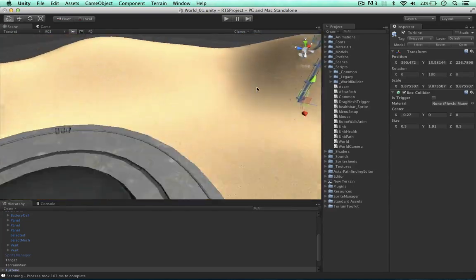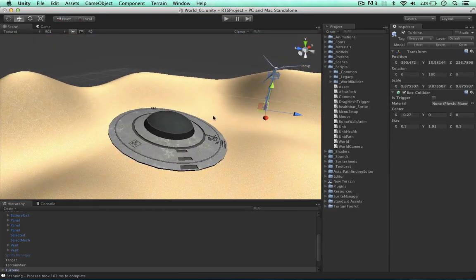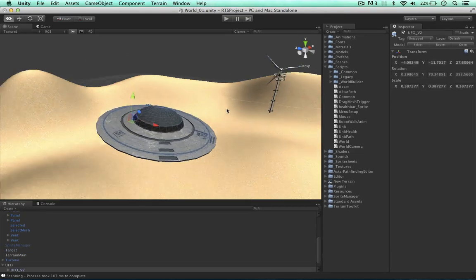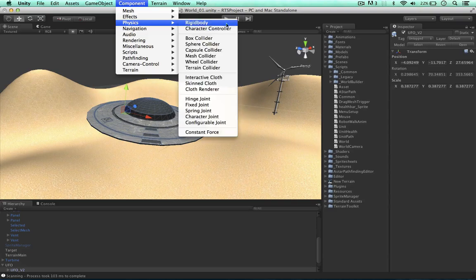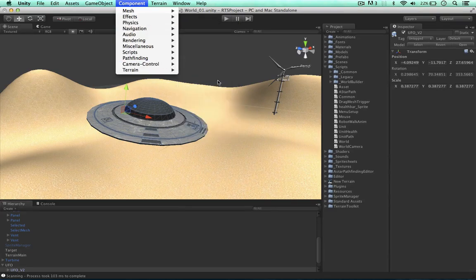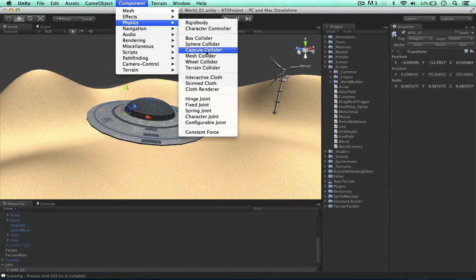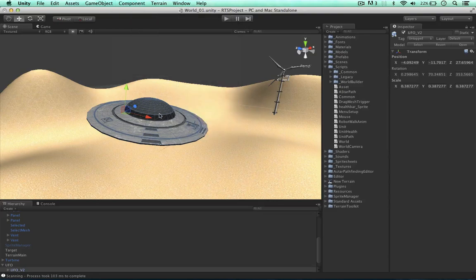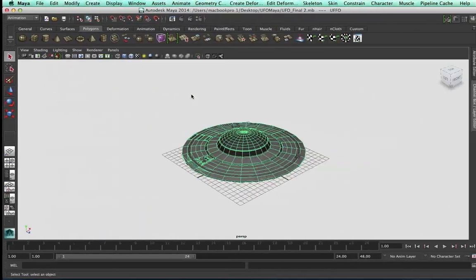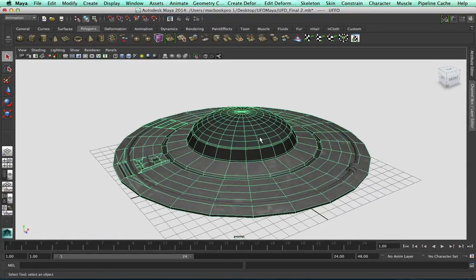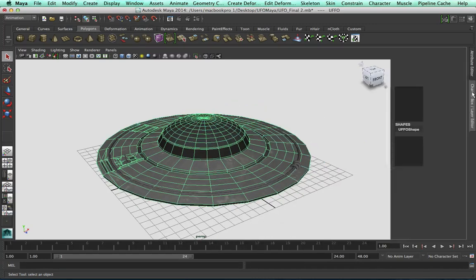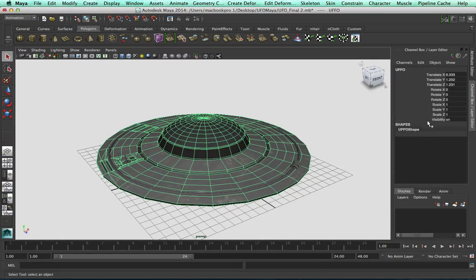But what about the UFO? If we attach a box collider to it, the robot will not be able to walk either side. A sphere collider would be poking out either side of the UFO as well. So instead, I've opened the UFO in the modeling software, and what we can do is copy the shape but with a much lower resolution and use that as the collider.